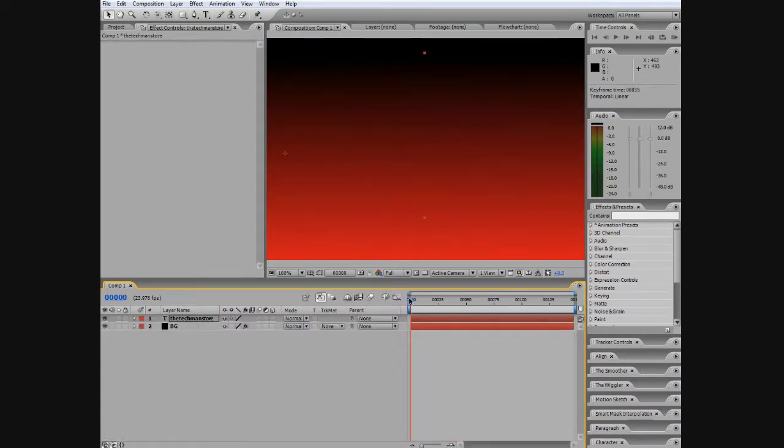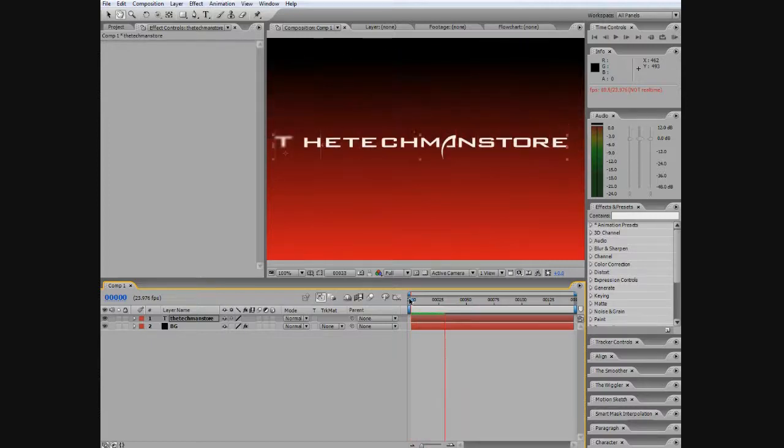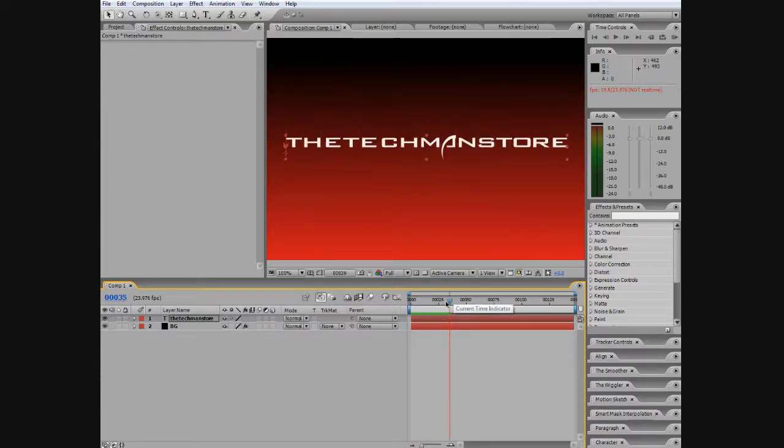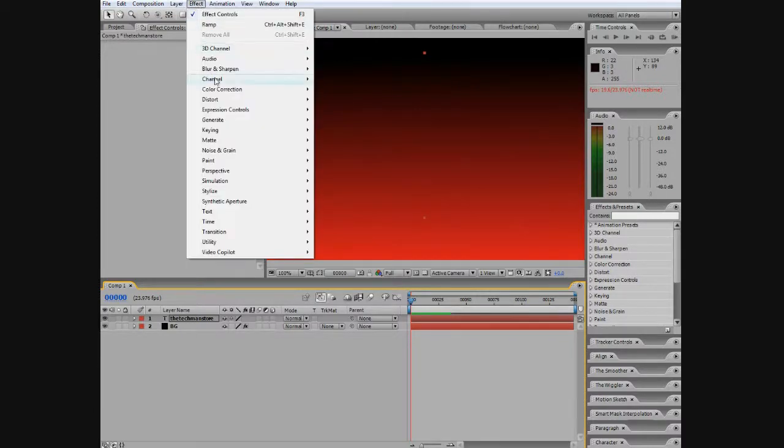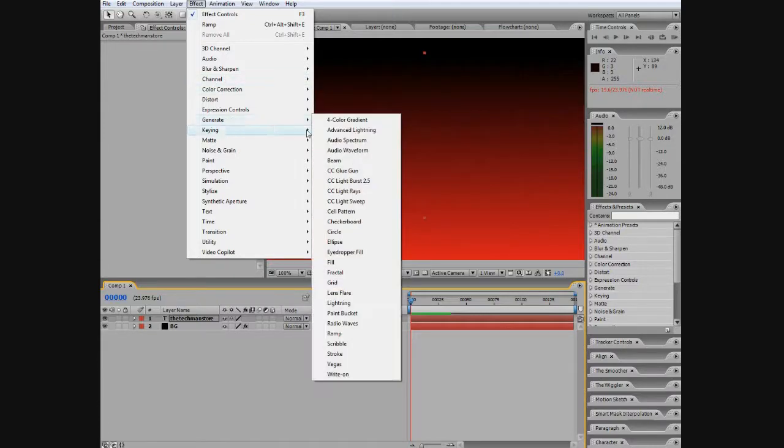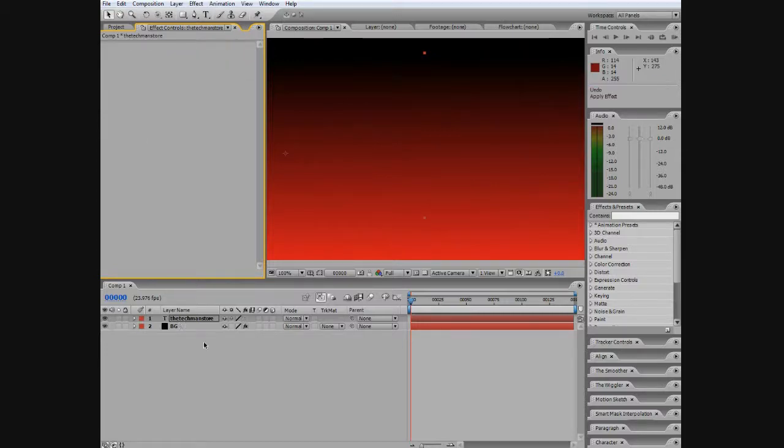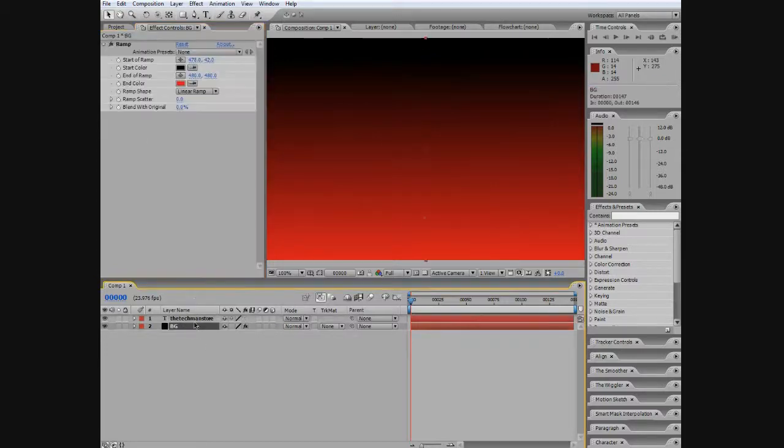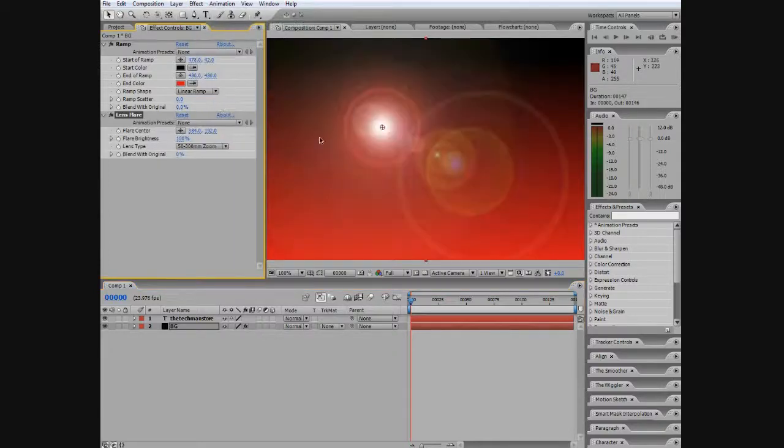So basically there we go, we're done. You can add some more touches like a lens flare. Let's just add an optical effect. So go to Generate, let's see, Lens Flare, that's good. Actually don't do it on the Tech Man, do it on the BG. So go Effect, Lens Flare.